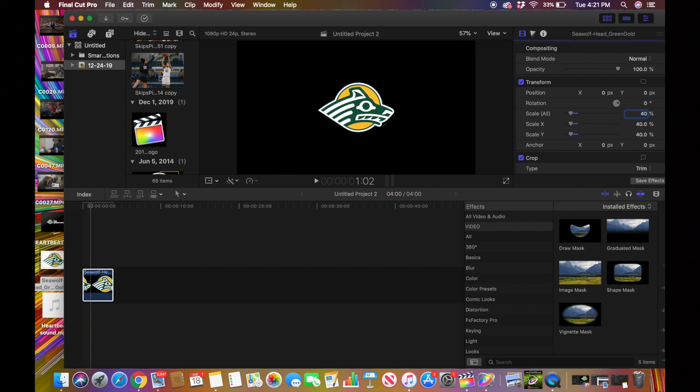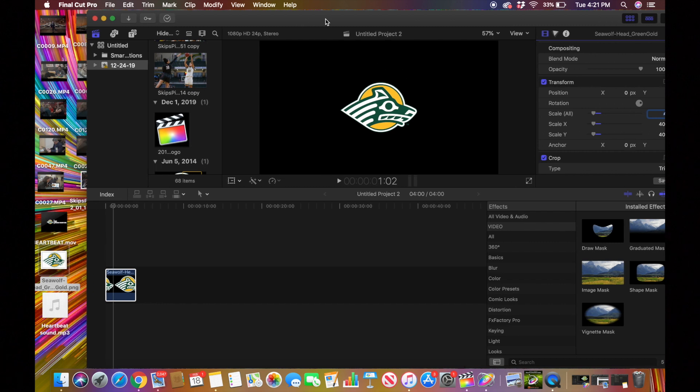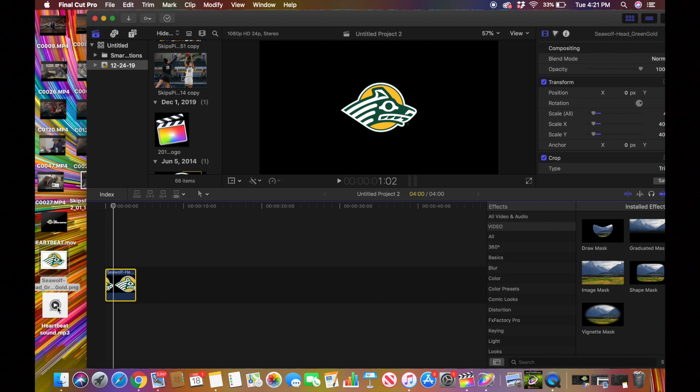If you go on YouTube and type in heartbeat sound effect, you're going to find hundreds of videos of the same thing. Pick one and just download it as an mp3. I use YouTube to mp3.com, pretty basic. I think a lot of people know about that.